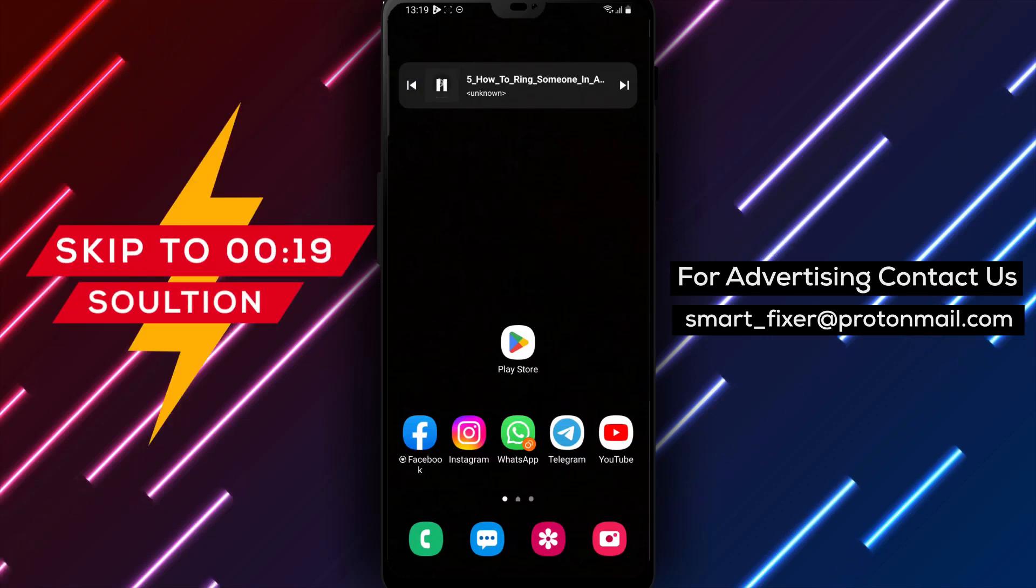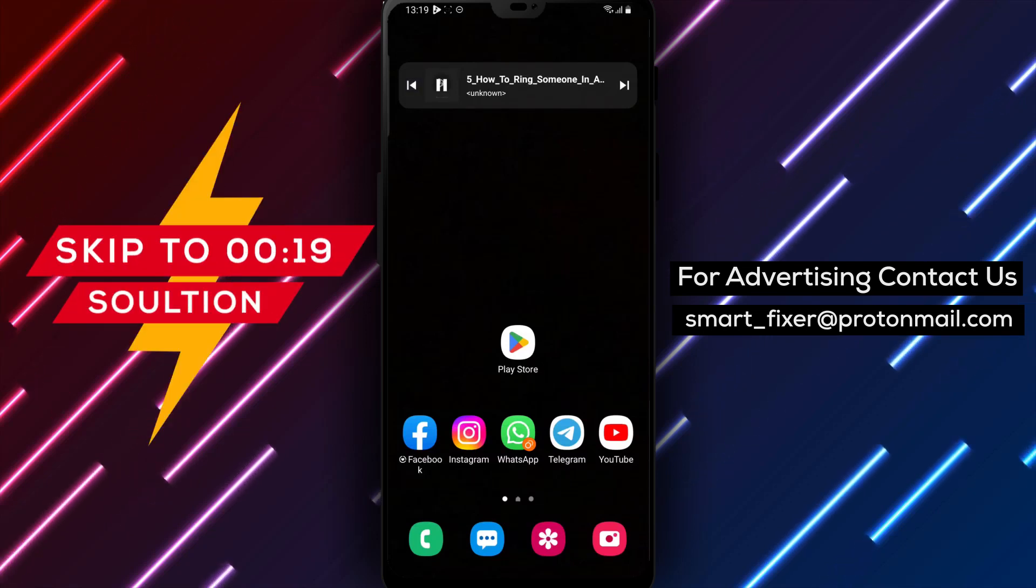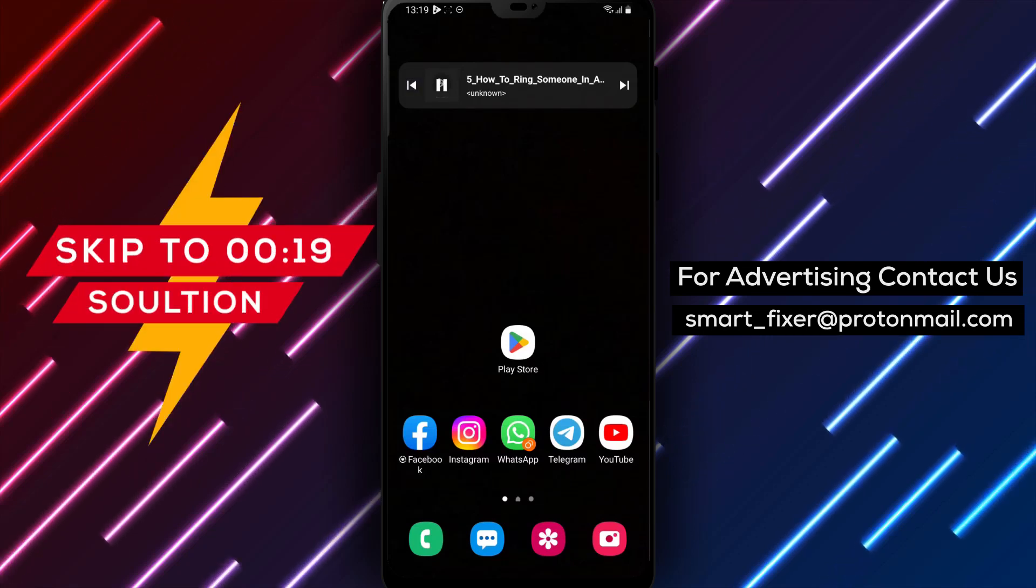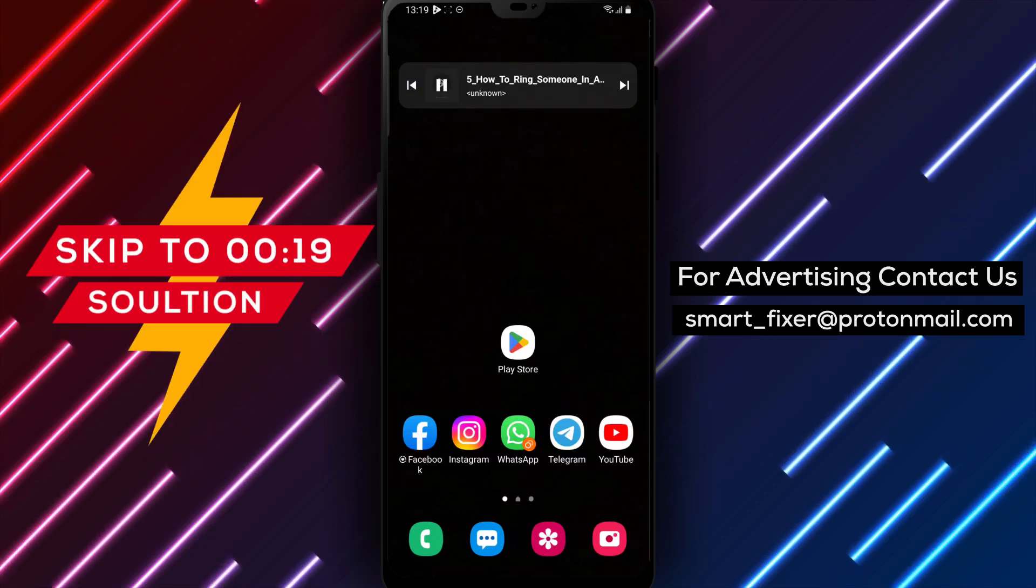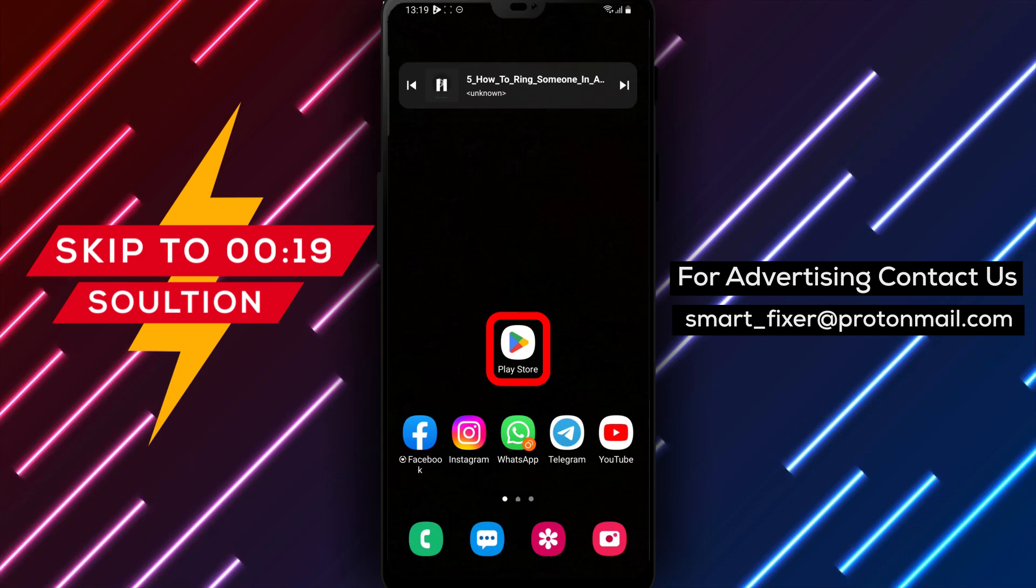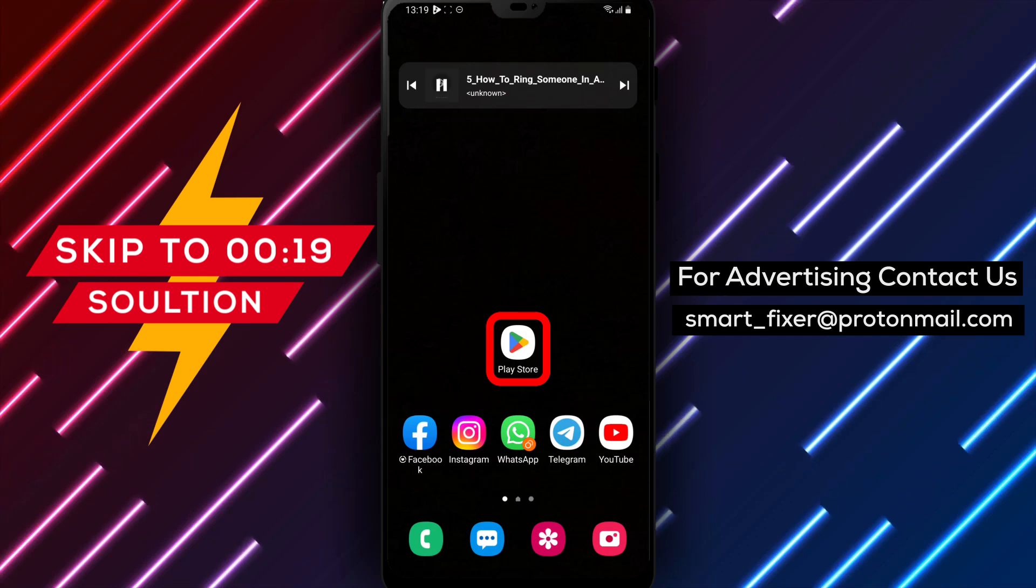Welcome back to our channel. In today's video, we will guide you on how to ring someone in a community video call in WhatsApp.